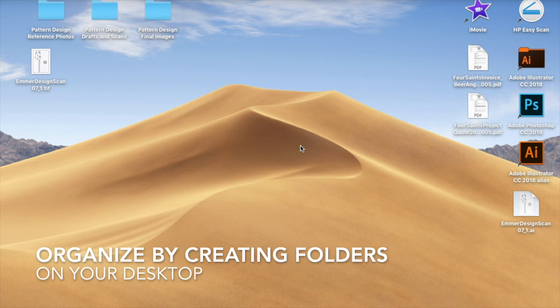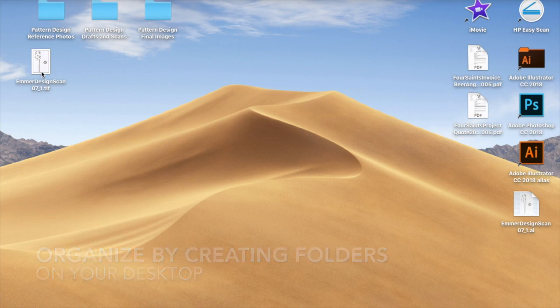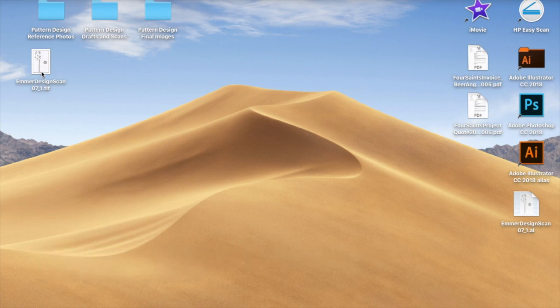Alright, so the first thing I definitely want to tell you is to organize yourself by creating folders on your desktop. I have one with reference photos, one with drafts and scans, and the other with my final images.